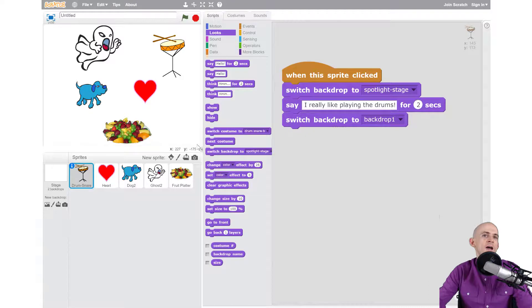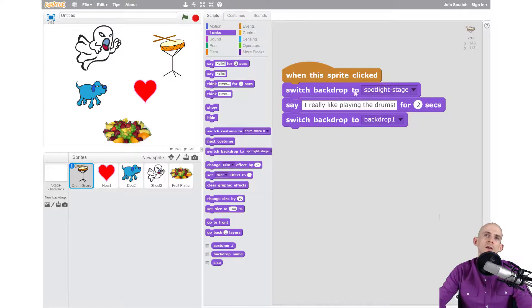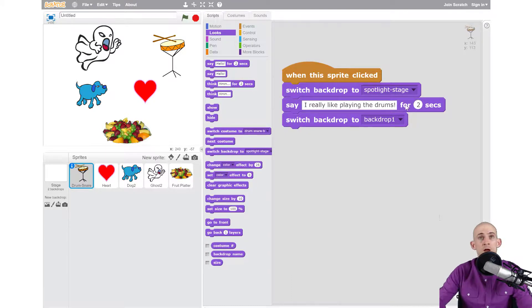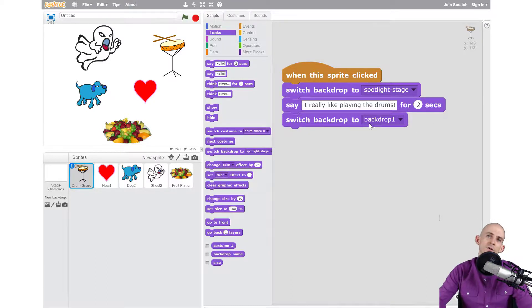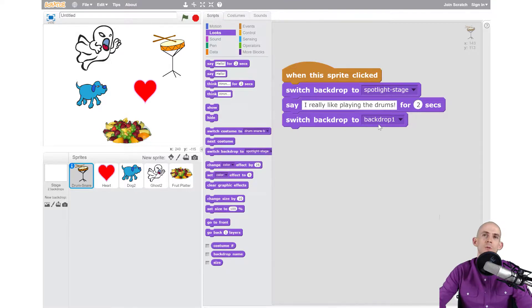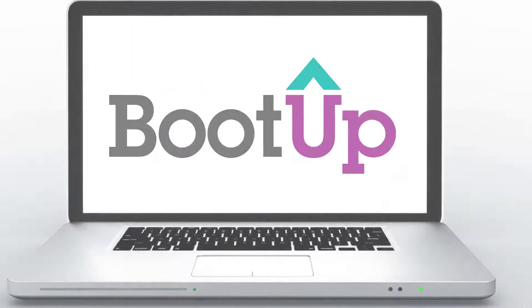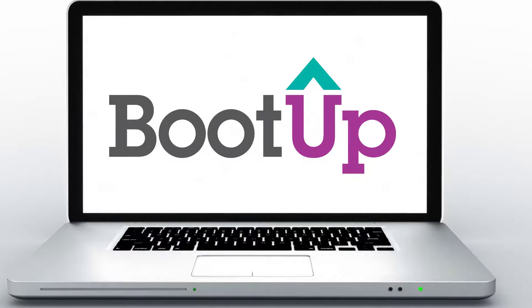So what I want you to do for each one of your sprites is you're going to add in a backdrop that matches the sprite and then you're going to add in code that makes it so that we show the backdrop, it says something, and then maybe does something, maybe it moves around. And then when it's done doing all the code it'll go back to Backdrop 1, the blank one, or a different one.